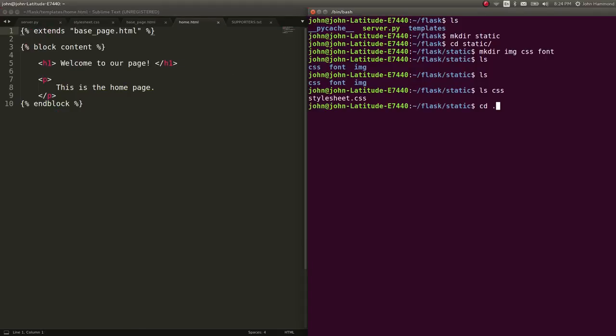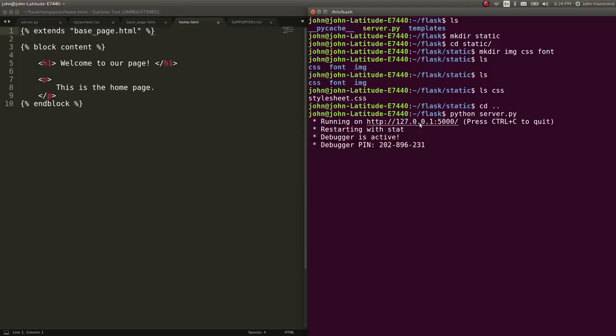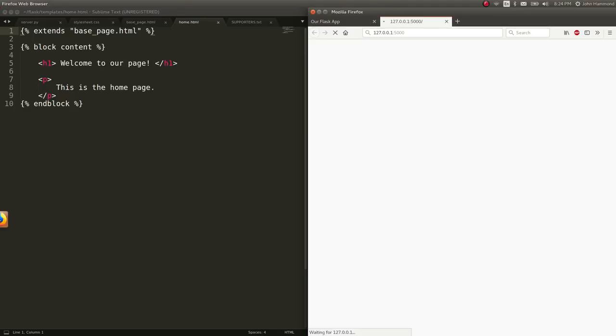So we can go back, run our application, and check out that page, which now should have that css intact.